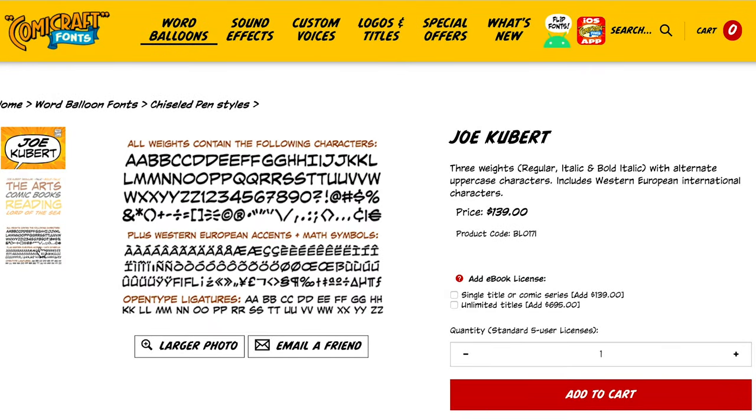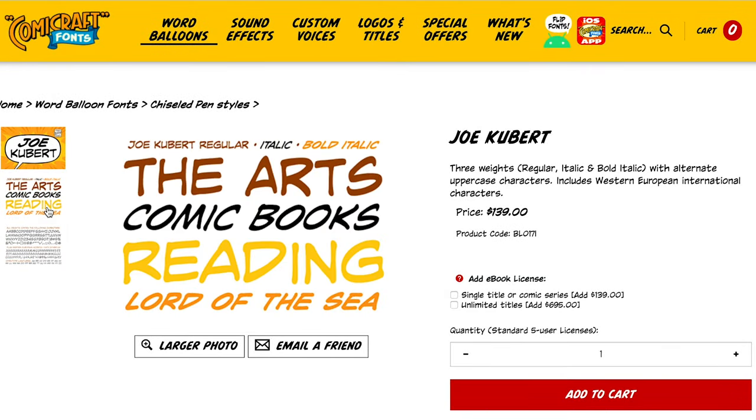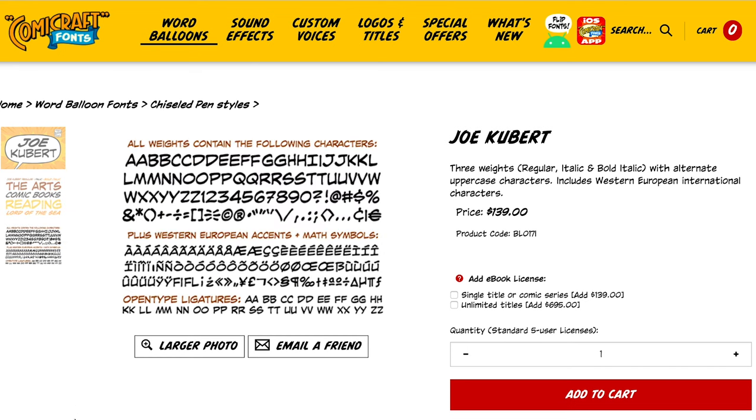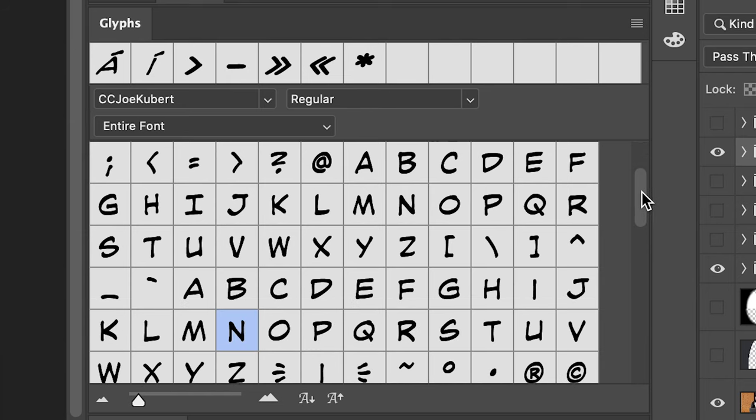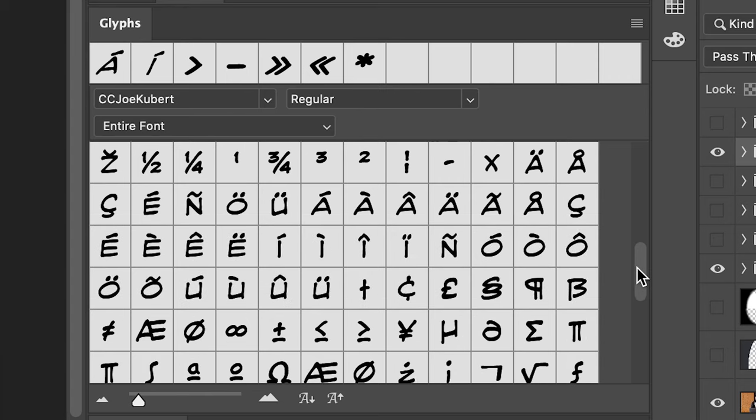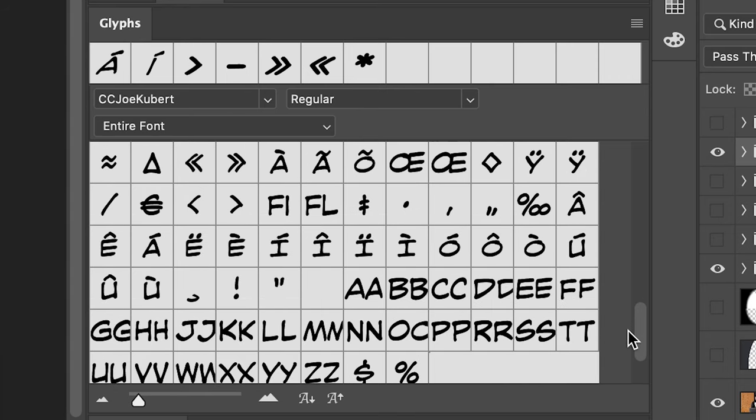I bought the international version — I think there's only one version now — but make sure you get the international version of any of those fonts if a different version is available, because you get more glyphs. Glyphs are the actual letter shapes. Just get the one with more glyphs; you want more options. They have a lot of really cool sound effects fonts too, though we're not going to cover those in this video — maybe another one. I love their dialogue fonts; I think they are wonderful.